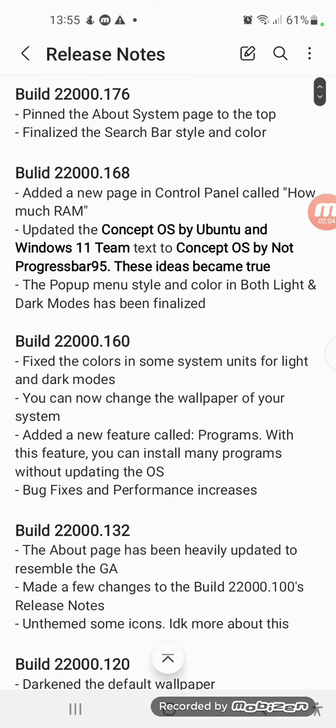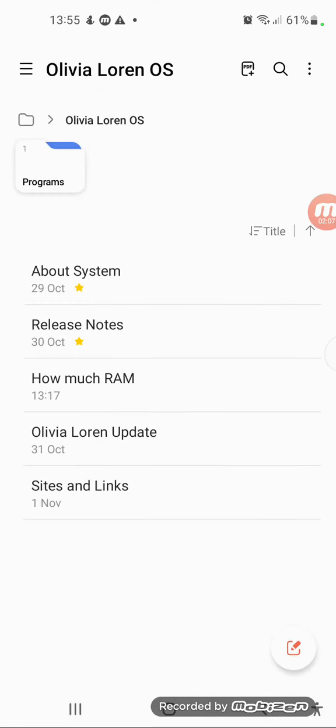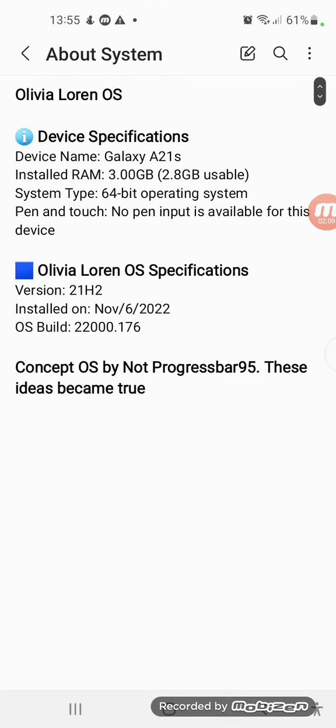Next feature is we updated the text on the about page. Concept was by Nordprogress 1.5, these ideas became true. This text will be updated again in a future build, but we don't know.